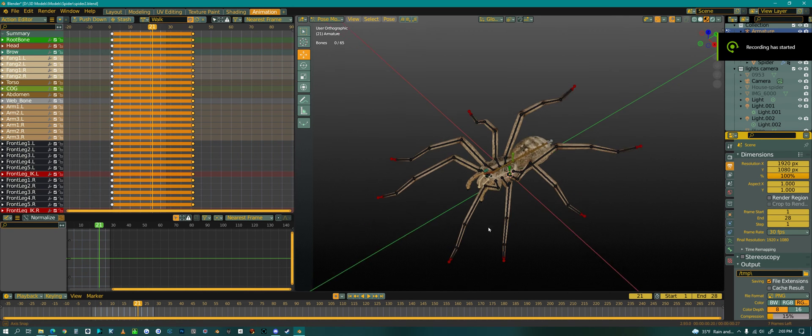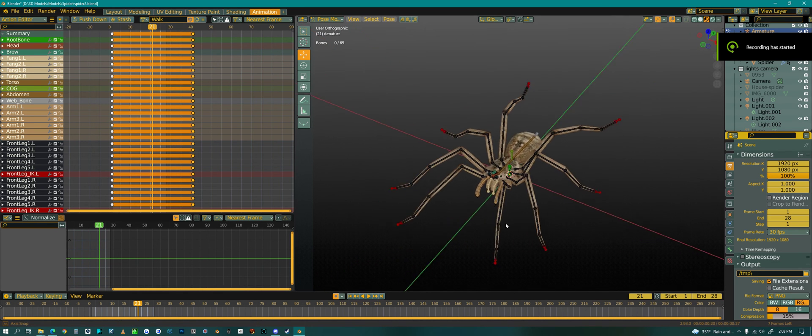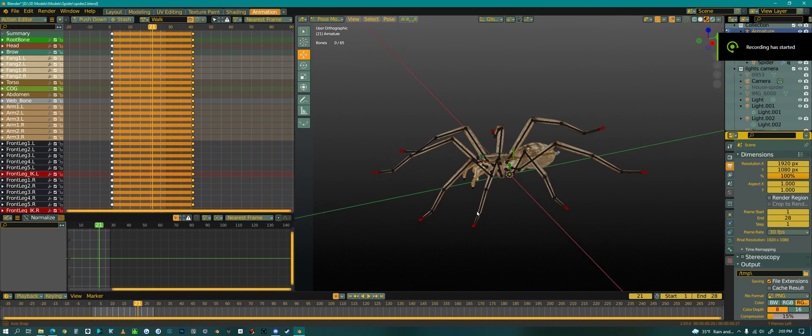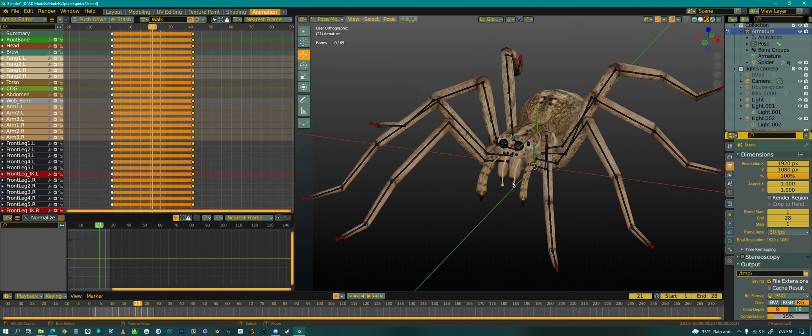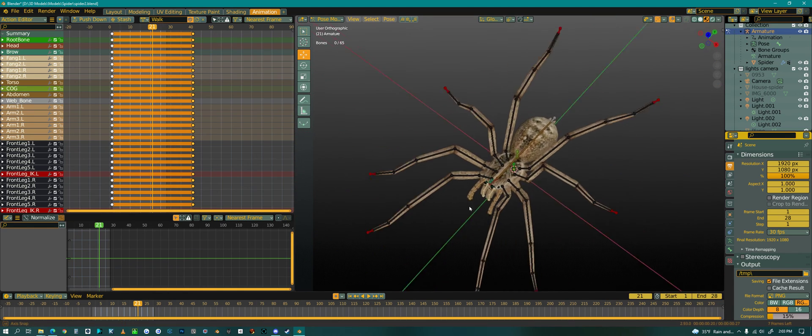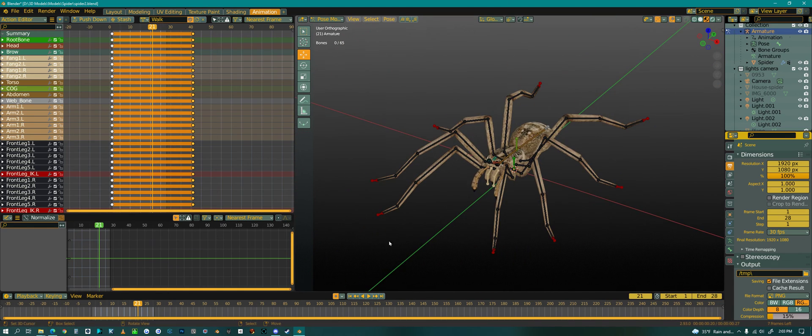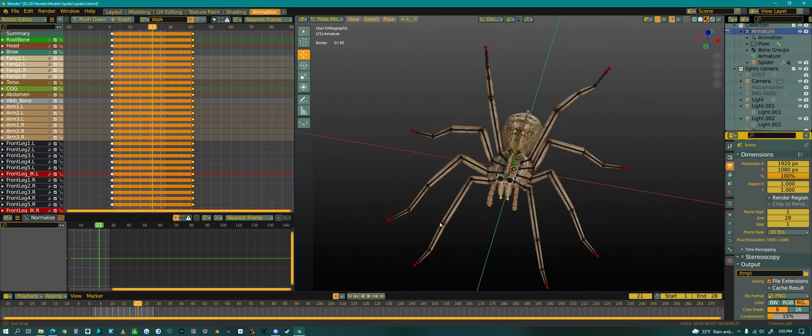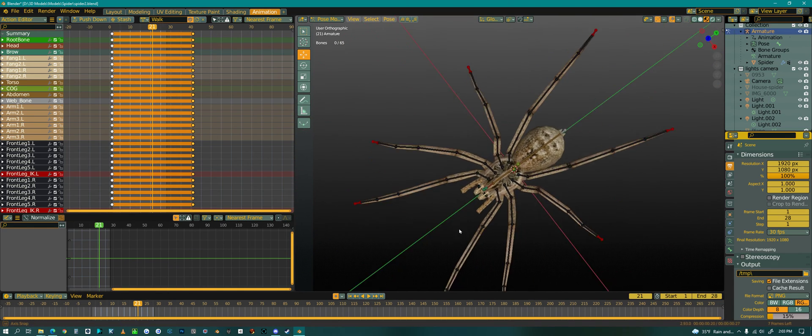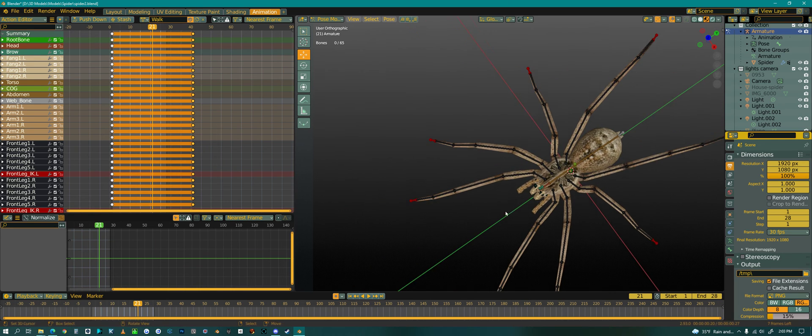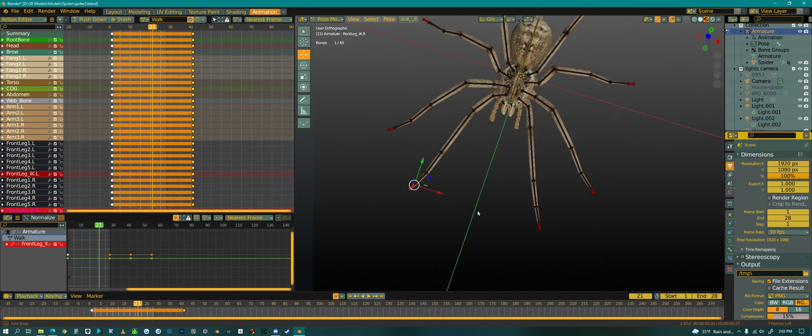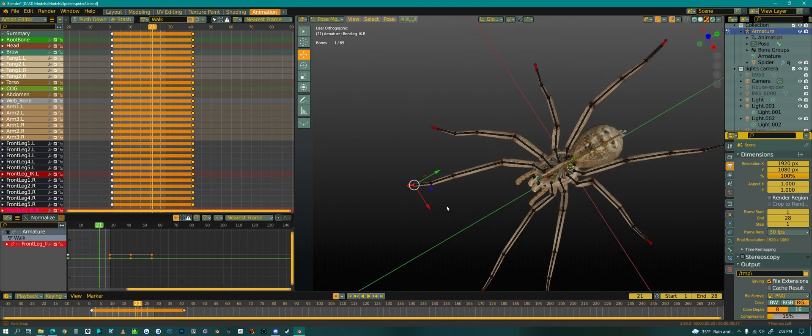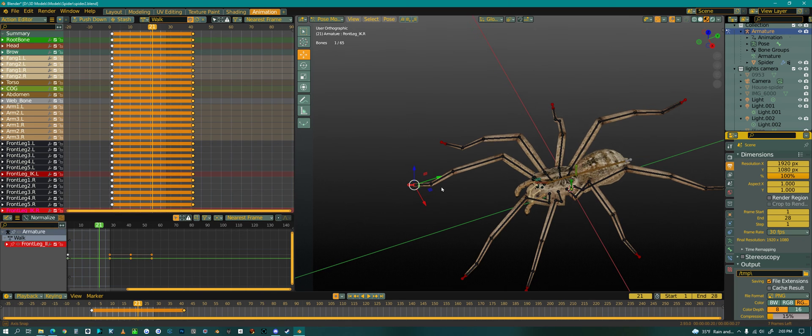Hello everyone! Today we are gonna animate a walk cycle for my spider. So this is a quick tutorial on how to do a walk cycle.